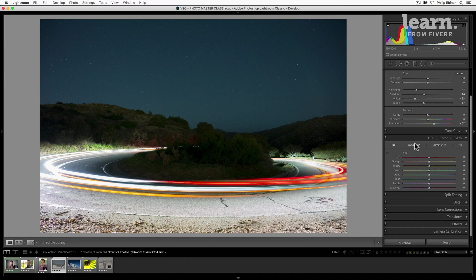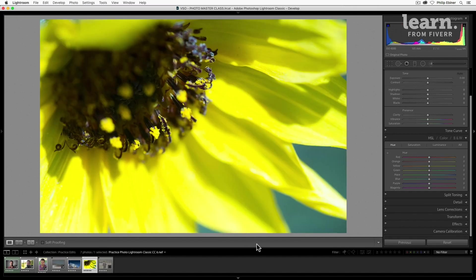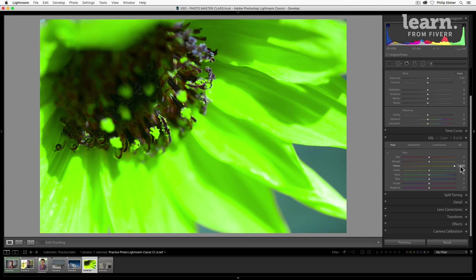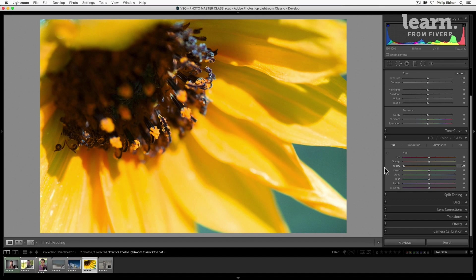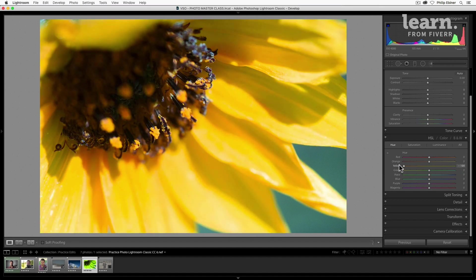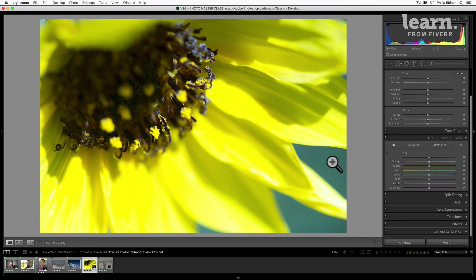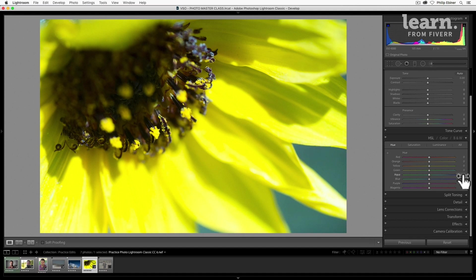Hue is basically where the color is in the color wheel and color spectrum, and so we can pick specific colors and change what it looks like. Let's actually go to our flower here. So we can pick the yellow slider and adjust if we want this color to be more green or more orange. If we want this background green-blue, I would probably pick this aqua and we can adjust that as well. So that's actually changing the individual color's color.